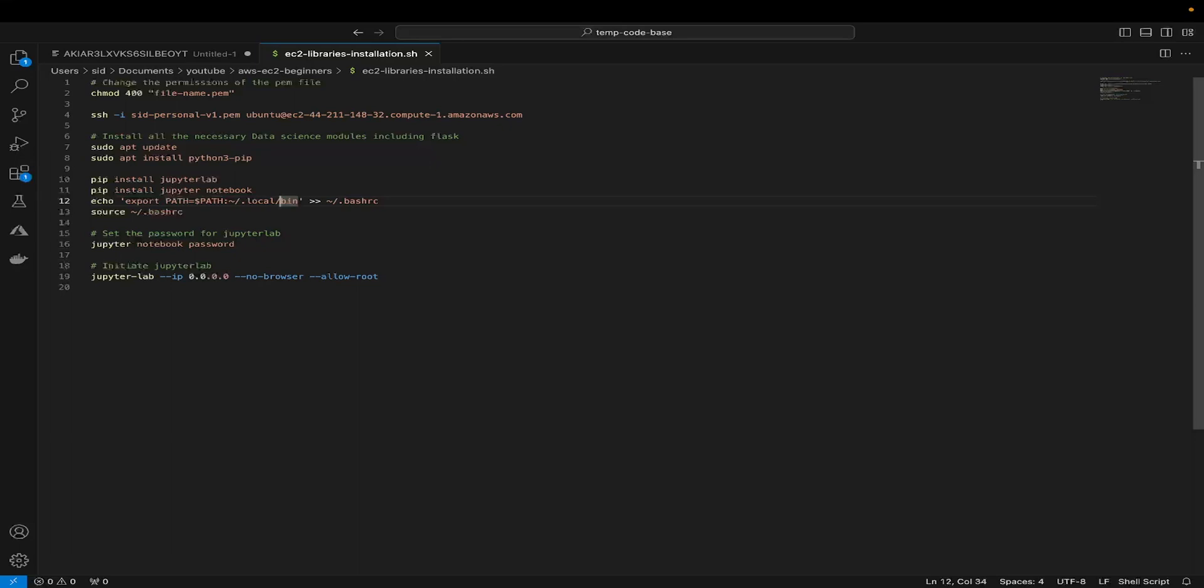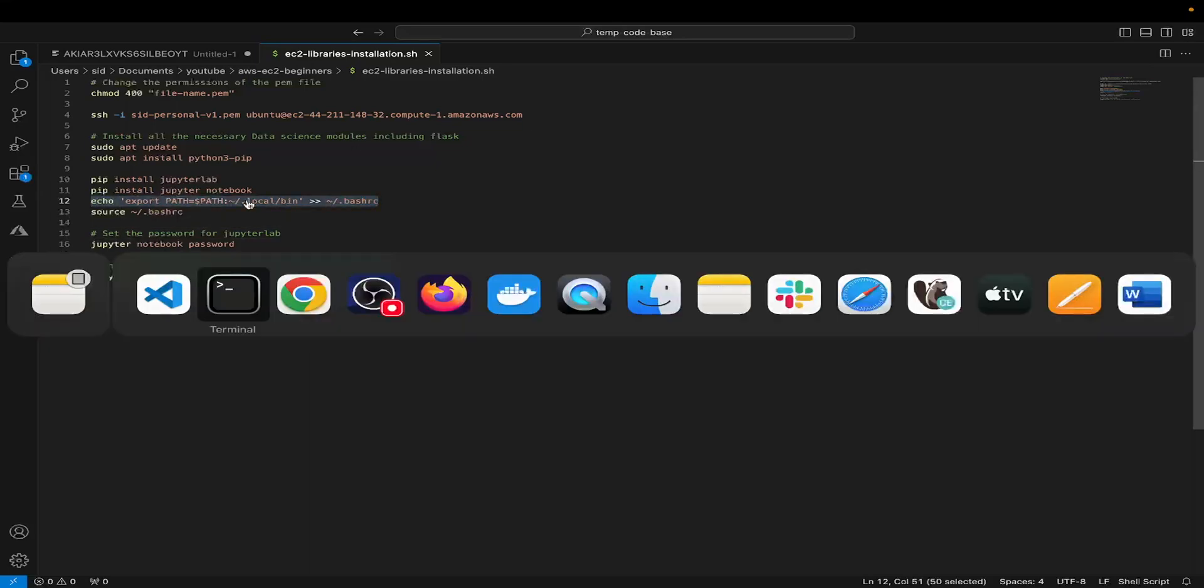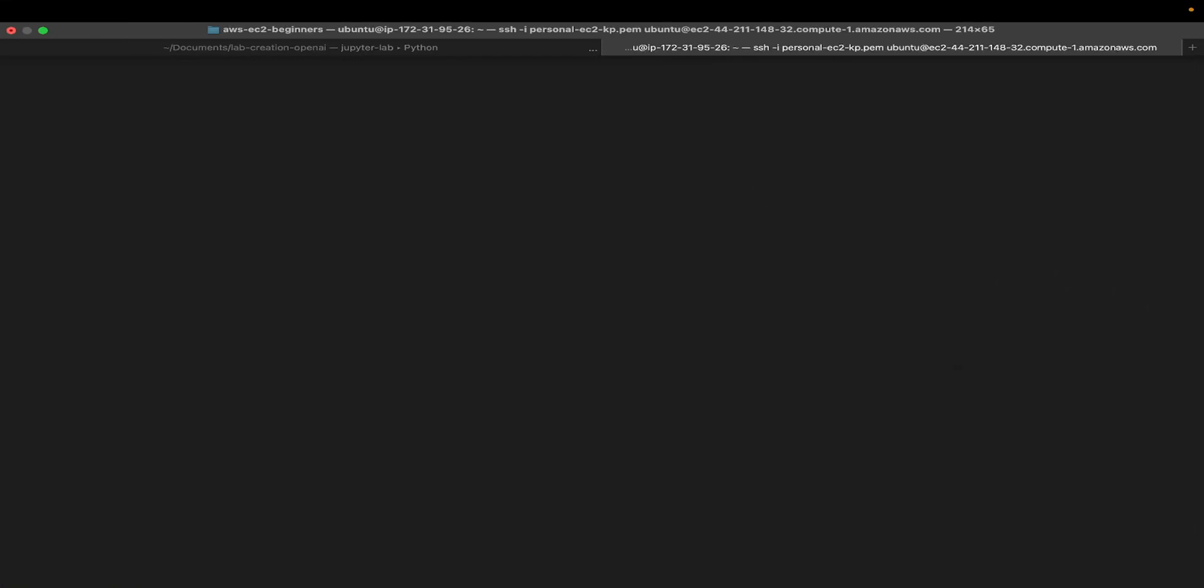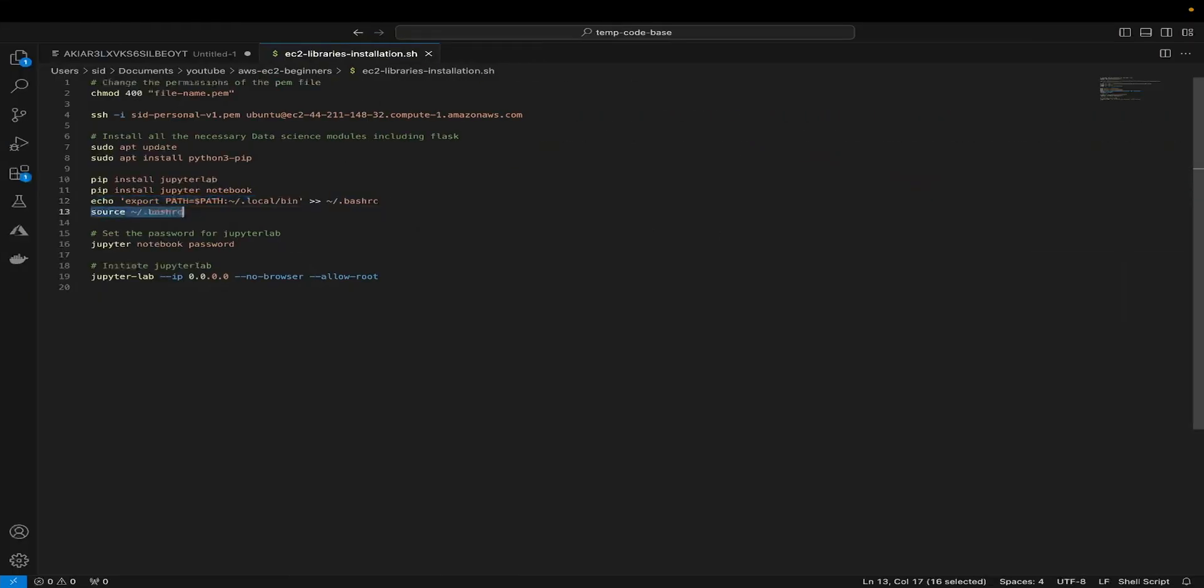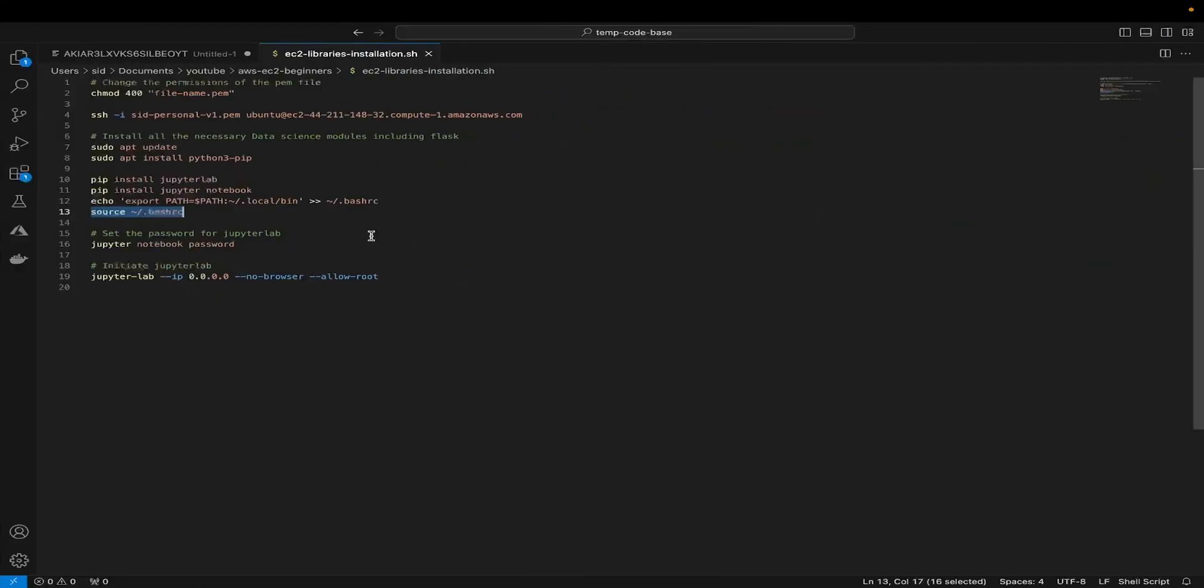To put this in context in terms of what we're doing, if you do not run this command, the one that's highlighted on line number 12, and you try to run the Jupyter commands, which is Jupyter Notebook password or even the last one, your EC2 will not know what is this keyword Jupyter and where to find it, which is why we need to add this to our environment variable, which is path. I'm going to copy that and paste it here. Now let's source it and we're good.